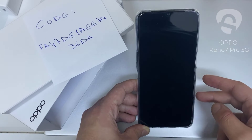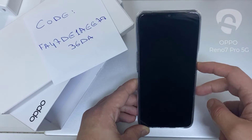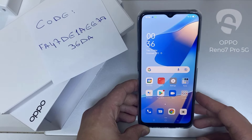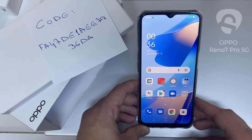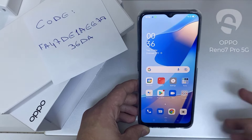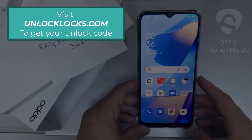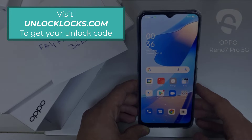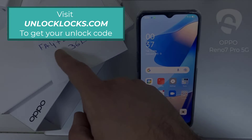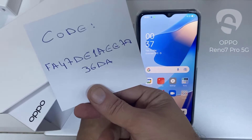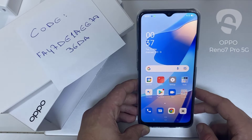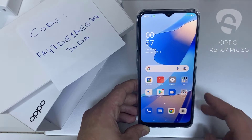In this video I'm going to show you how to enter the unlock code or region unlock code for your OPPO device, so you can unlock it for any network or any region. The first thing you're going to do is go to unlocklux.com to get the unique unlock code of your phone — like this one, for example, which is the code I got from unlocklux.com.